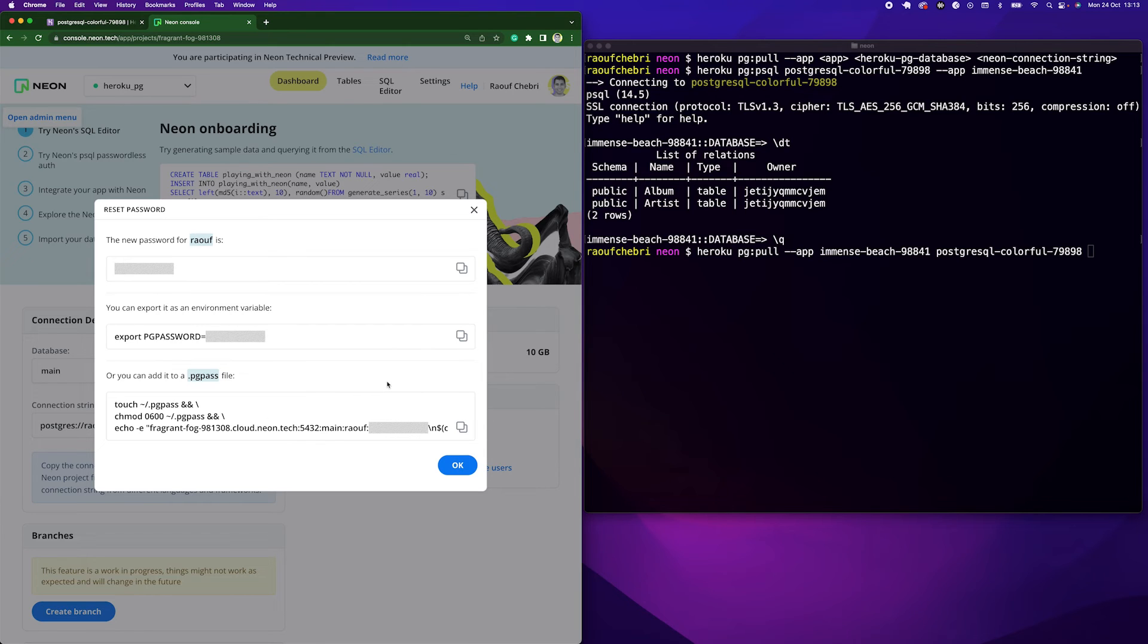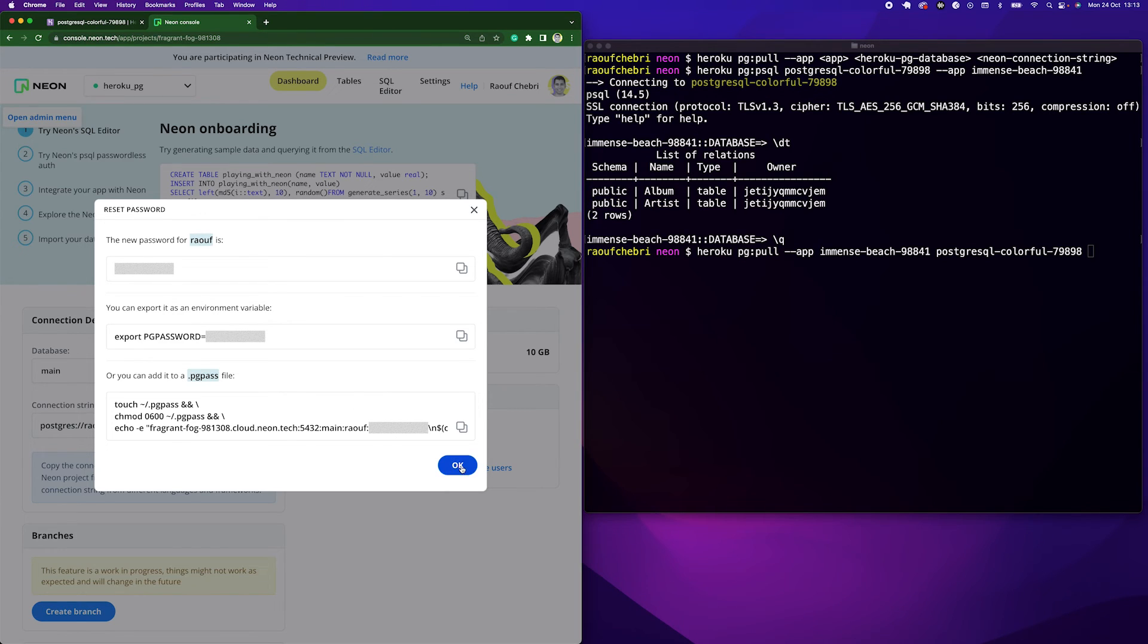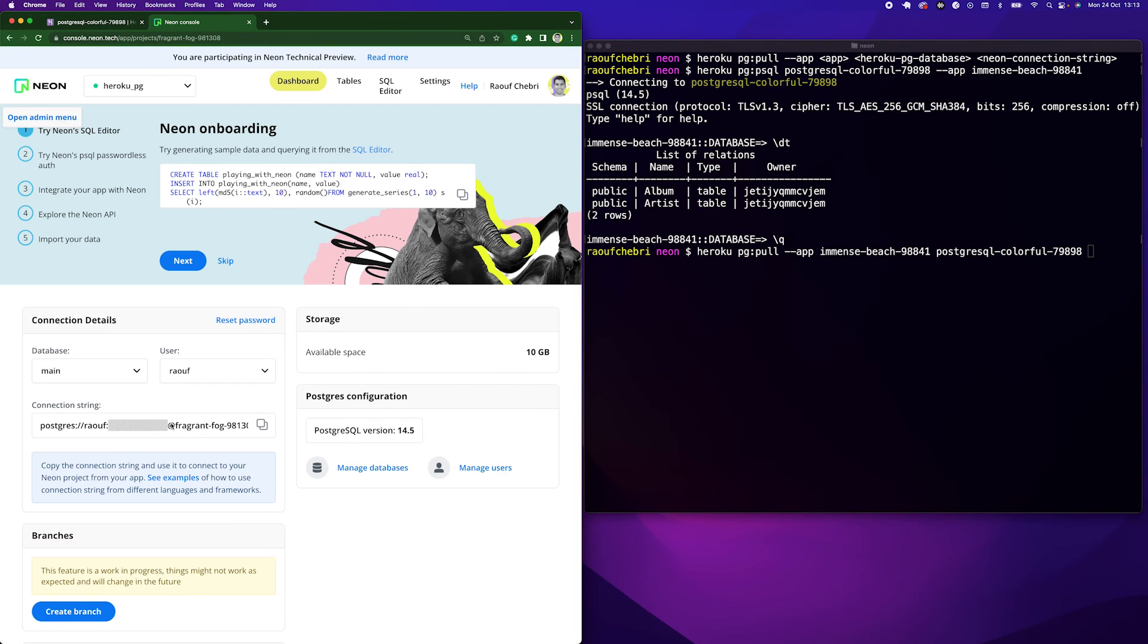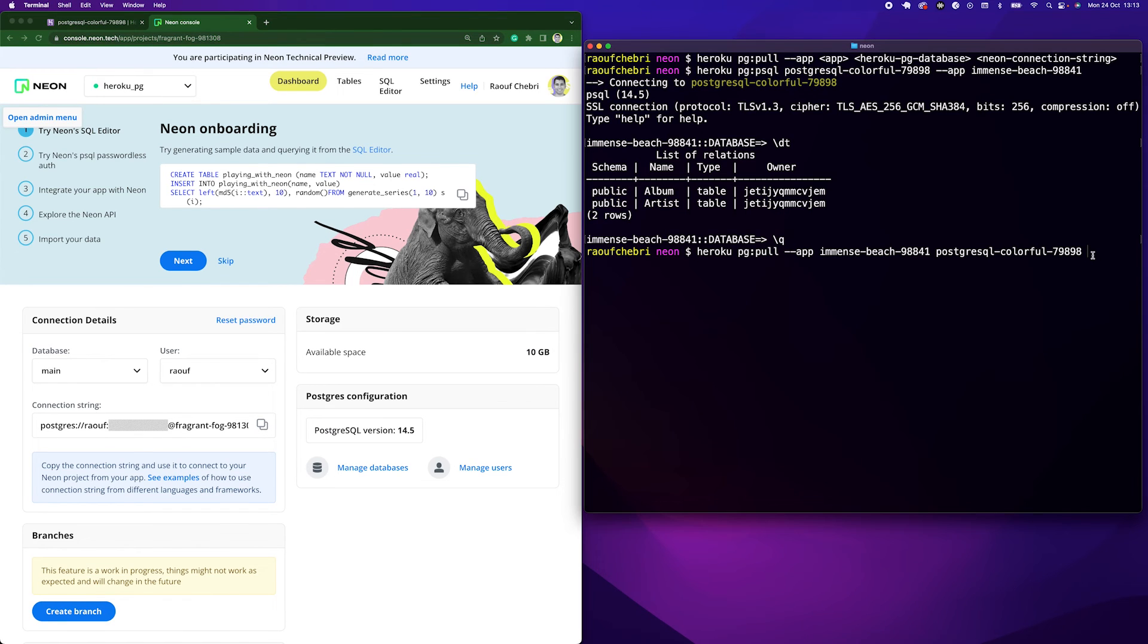And here I have different information to connect to my database. But what I'm interested in is to get the connection string with the password that I'm going to find on the dashboard. So let me press OK. Here's the connection string I'm interested in. So let me copy that and paste it in my terminal for my command to be complete.